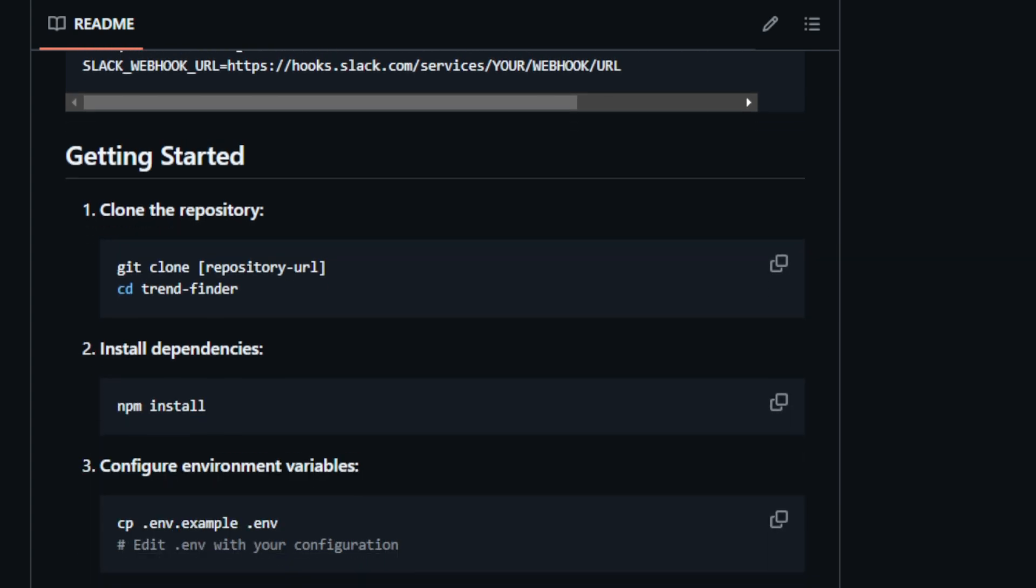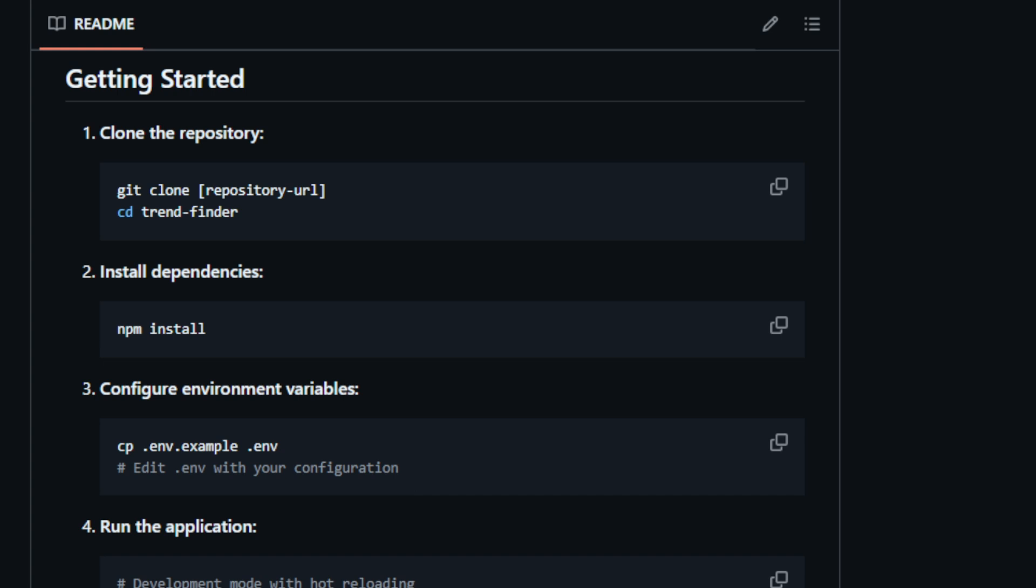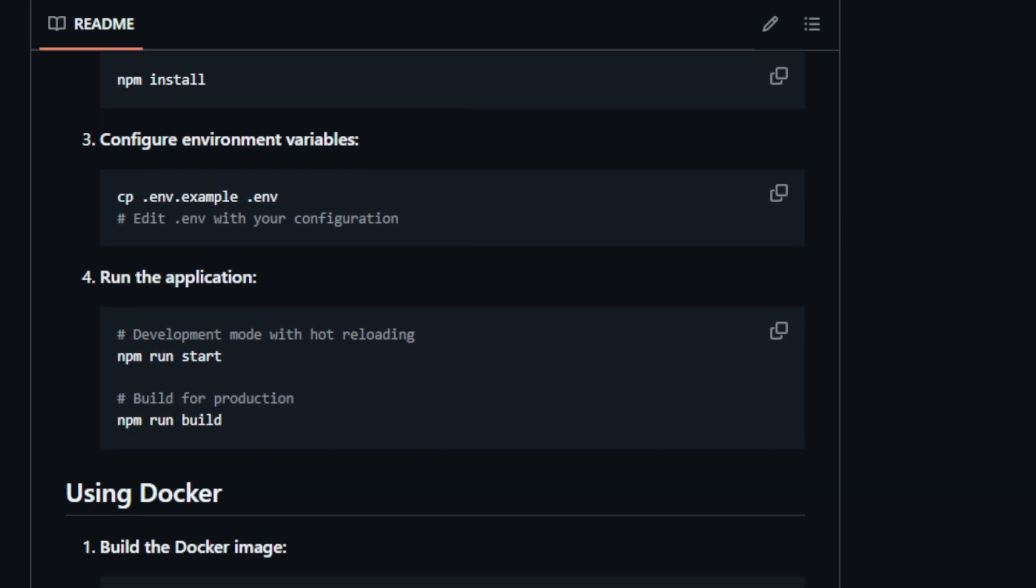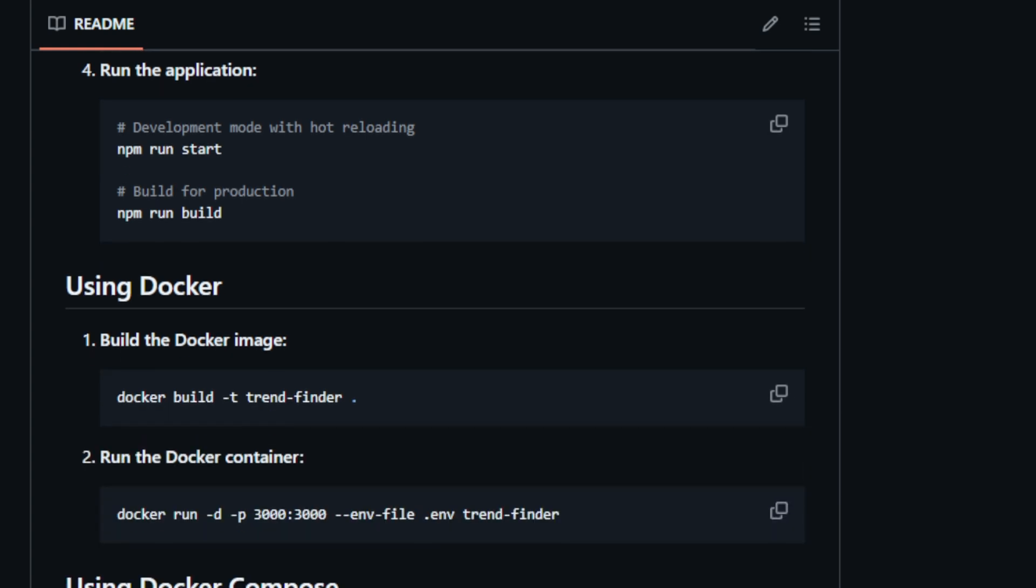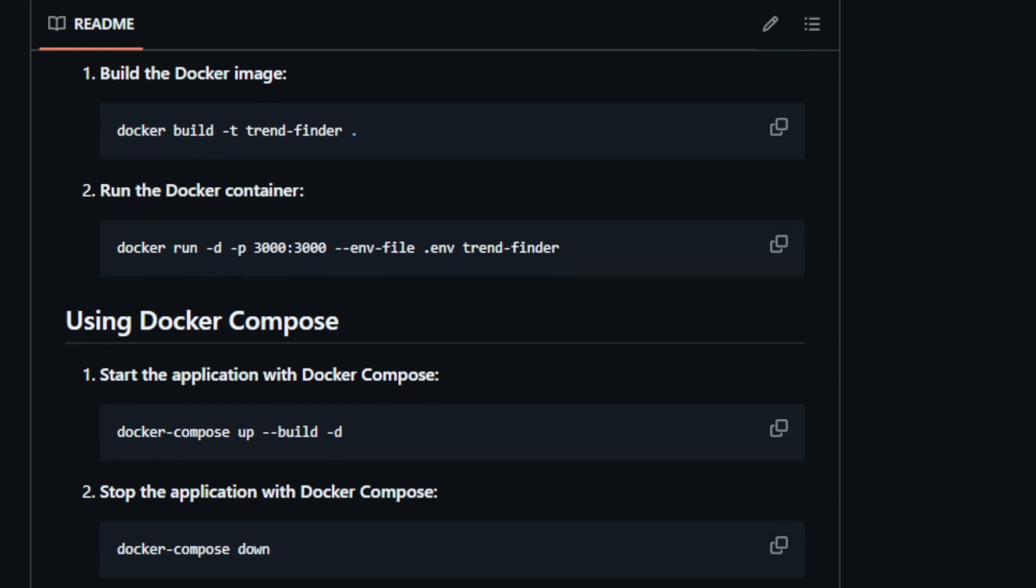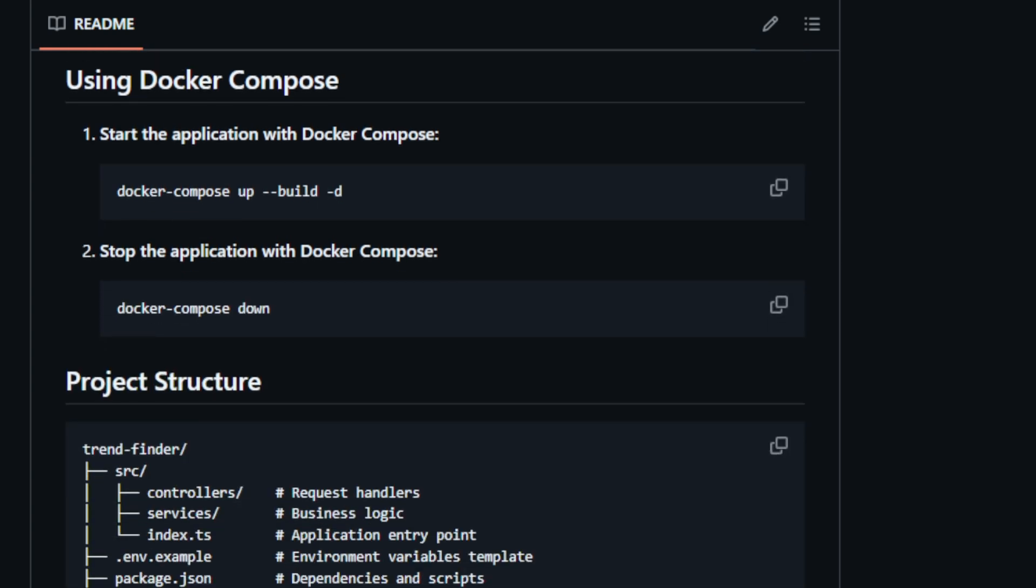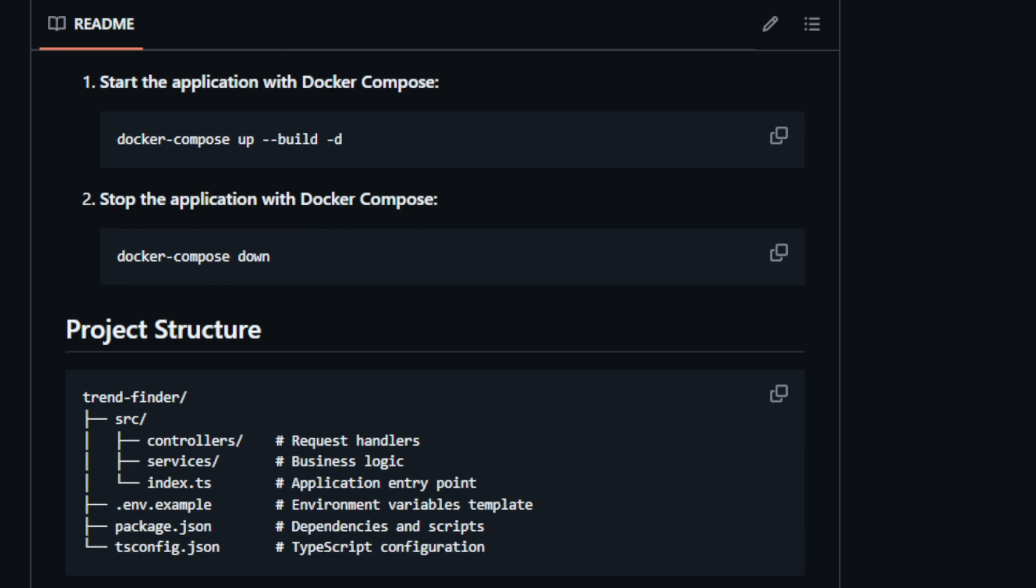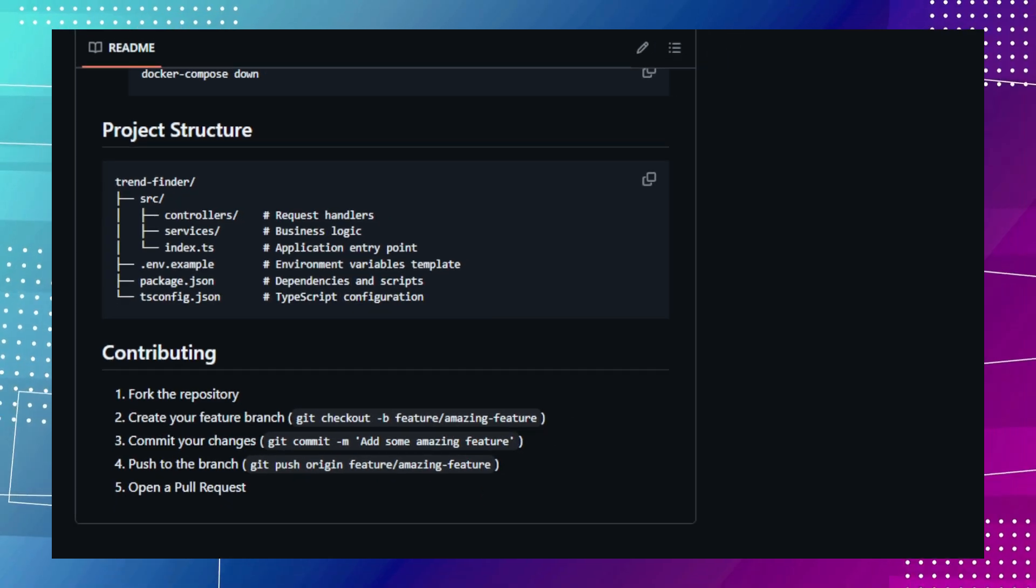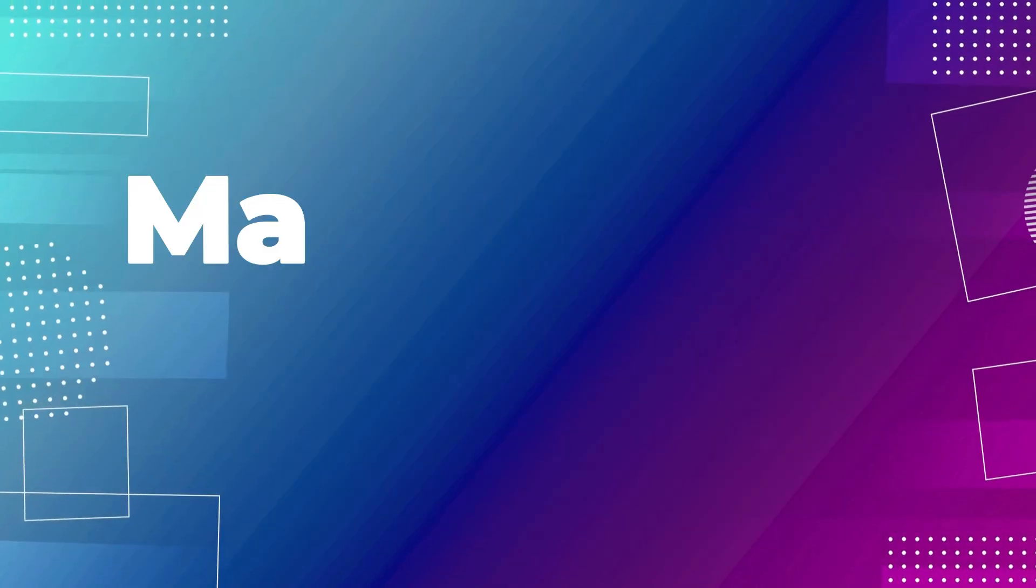The notifications include context about the trend and its sources so you can respond quickly. Imagine that several tech influencers start discussing a new AI tool. Trend Finder will detect the trend in real-time and notify your marketing team via Slack, allowing you to create new content or engage with the trend early on. Trend Finder leverages several technologies, including Node.js with TypeScript, Express.js, Together AI, Twitter slash X API, FireCrawl, Slack webhooks, and Node-Cron. You can contribute to this open-source project on GitHub.